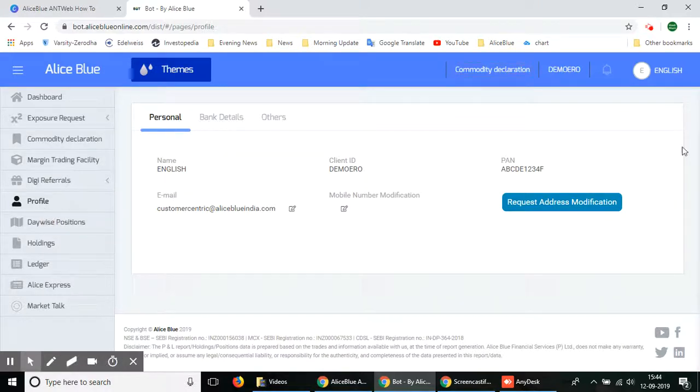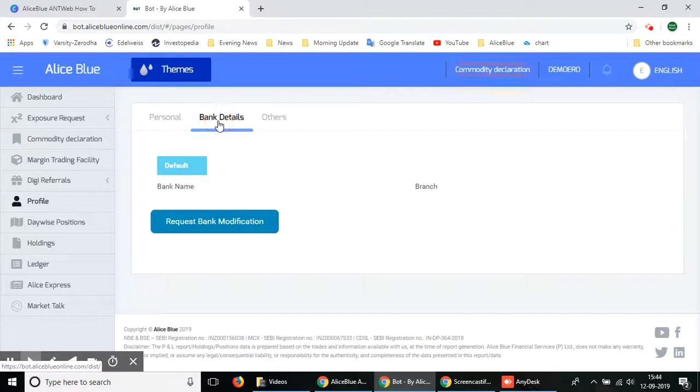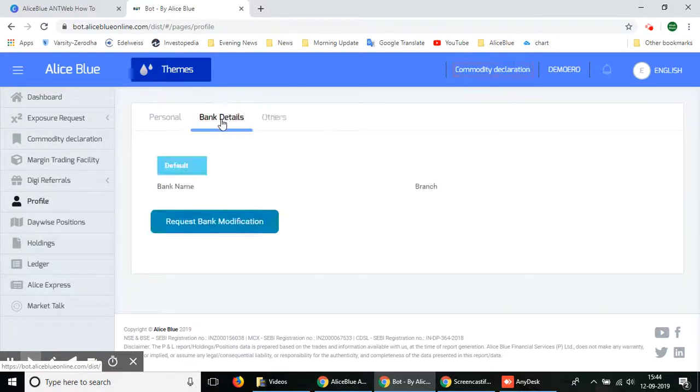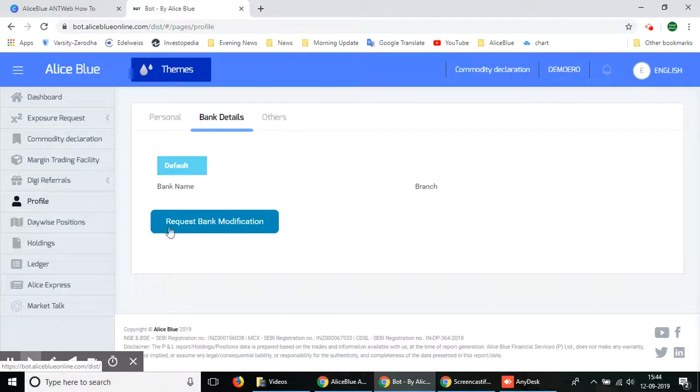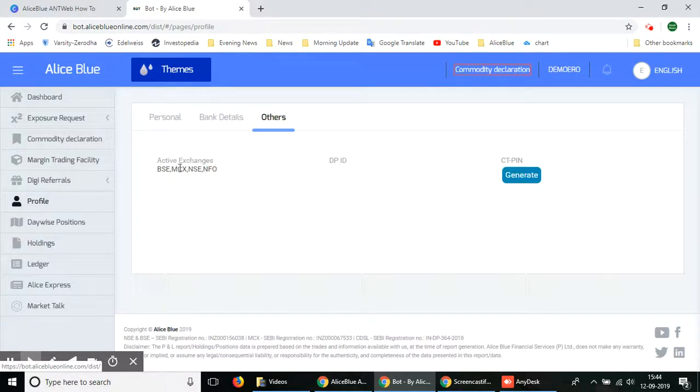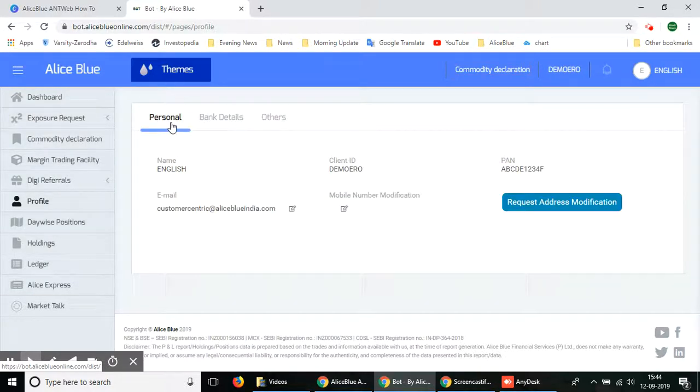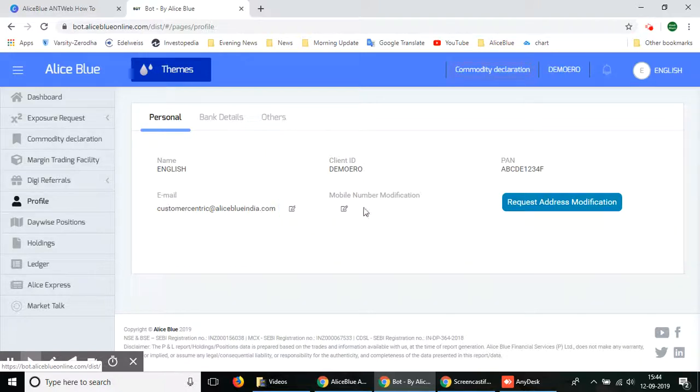Once you select it you can see all of your personal details will appear in the main website. As you scroll through it and click through the options you can check your bank details, request bank modification, generate other issues, check what exchanges you are active in, your DP ID, your CD pin, and all of these details.